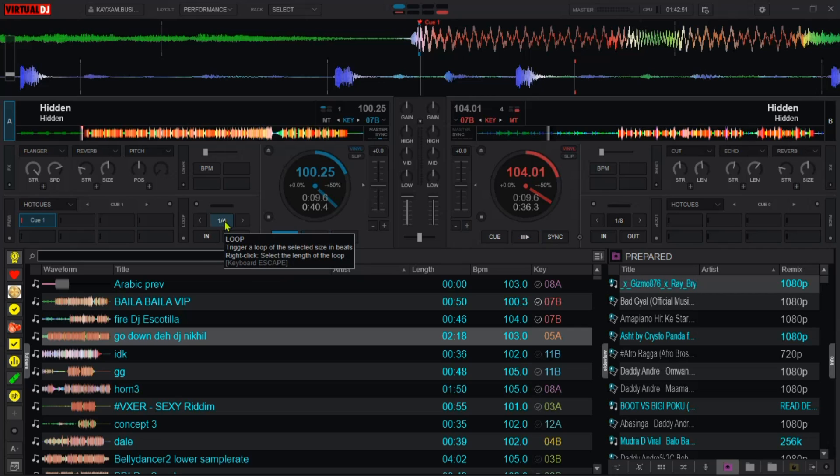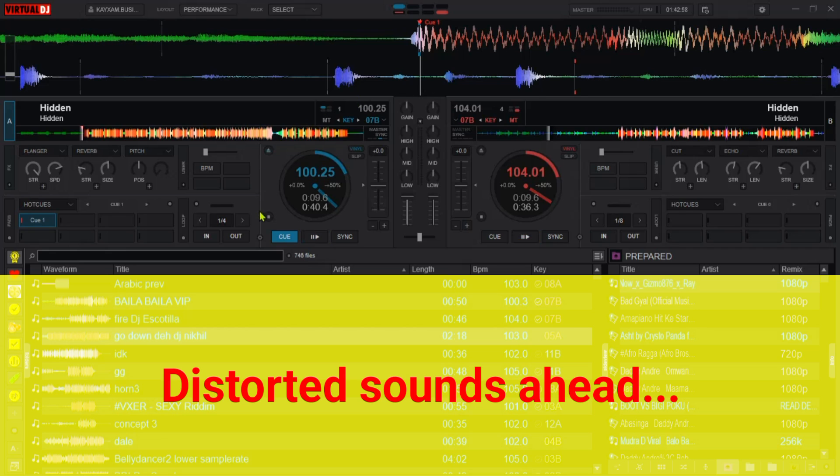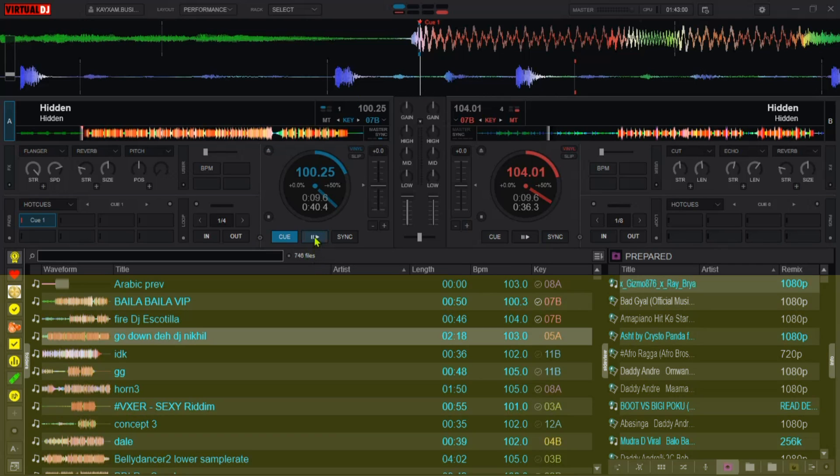For as long as you hold on, it will be looping but if you release it, the song will play directly from where it was supposed to be. Let me just try this right away. I hope you pay attention to it.